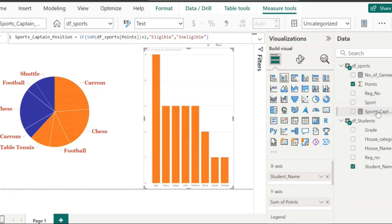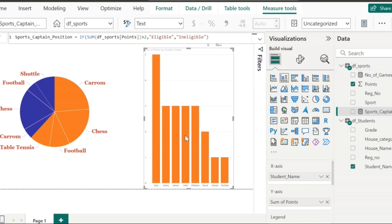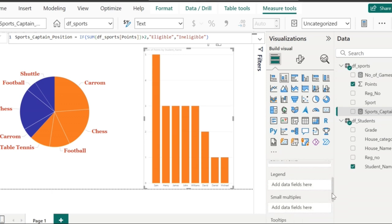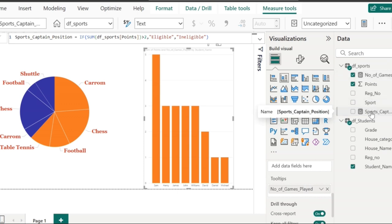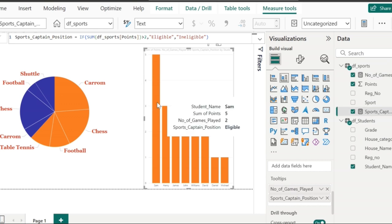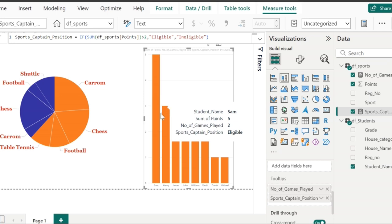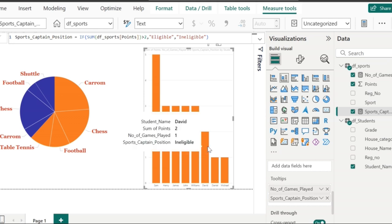Now that we have two measures in df_sports, we need these two measures to be displayed as a tooltip in each bar. Go to the tooltip section where you can drag and drop these two fields. You can notice that these two measures will display values in the tooltip of each bar for each student. The sum of points scored by David is low, so he is not eligible for the sports captain position as per our IF condition, and this measure will display the value as ineligible.